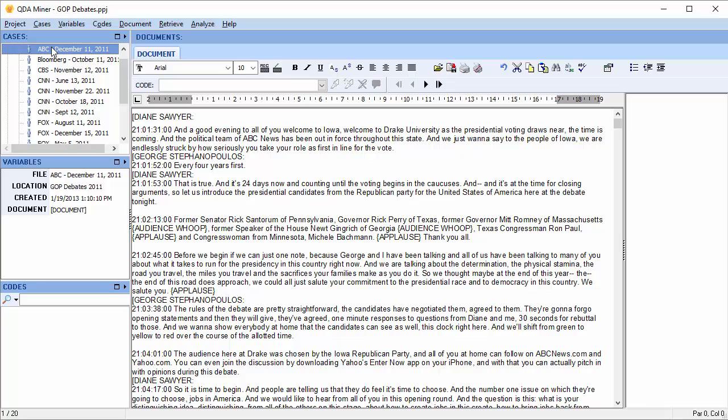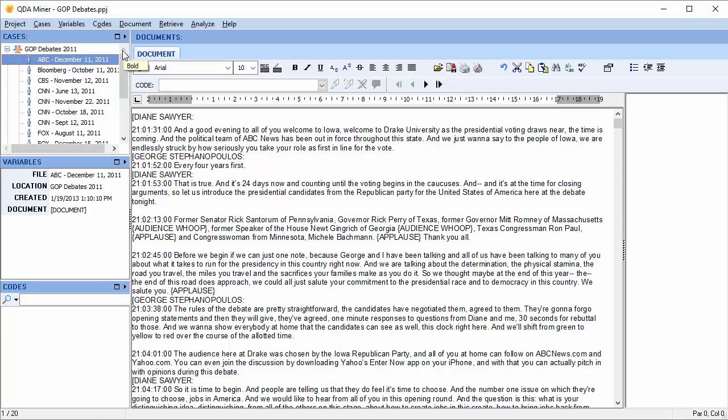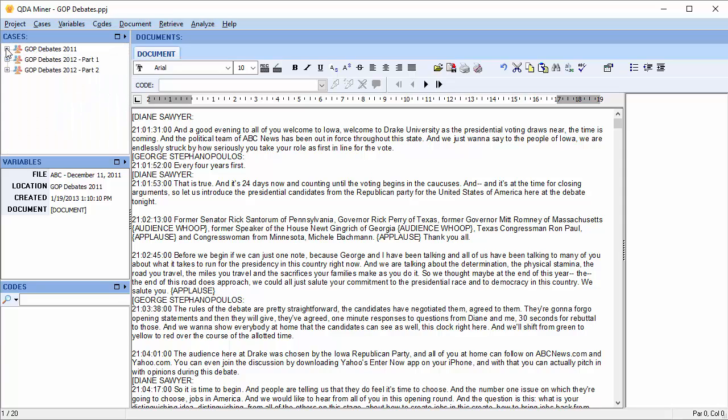Each of the documents have been imported as an individual case. The cases are organized in a list structure under the names of the folders that were imported.